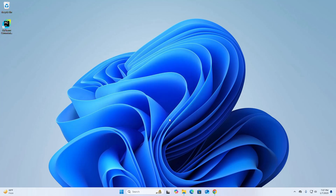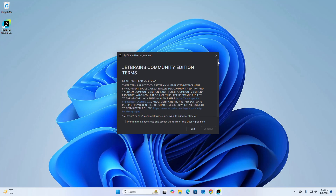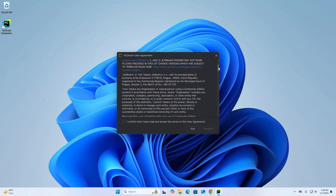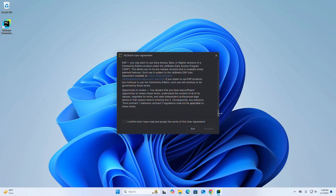Now I am going to open PyCharm Community Edition. Read the user agreement carefully and then check the box to accept the terms of the user agreement, then click Continue.